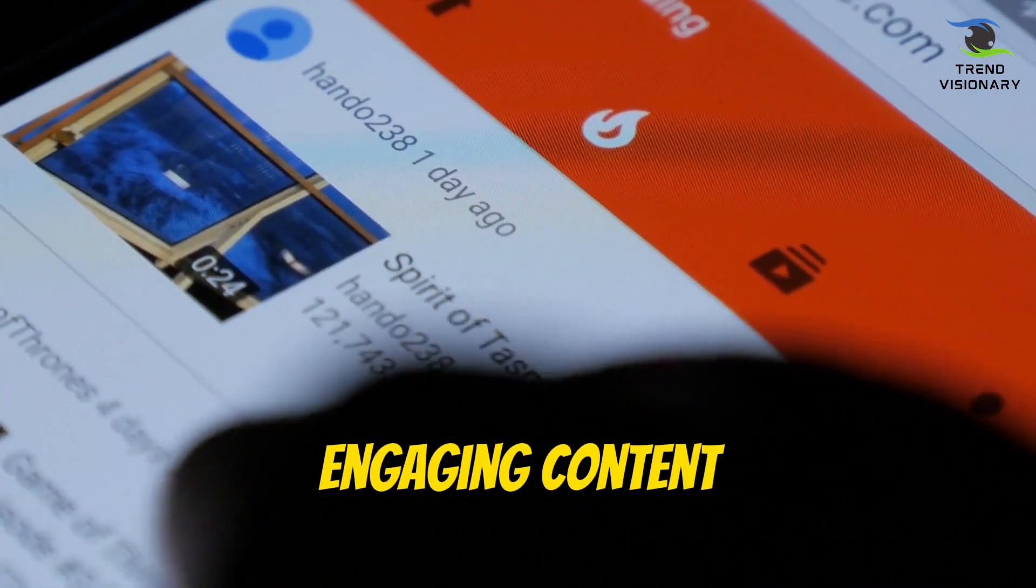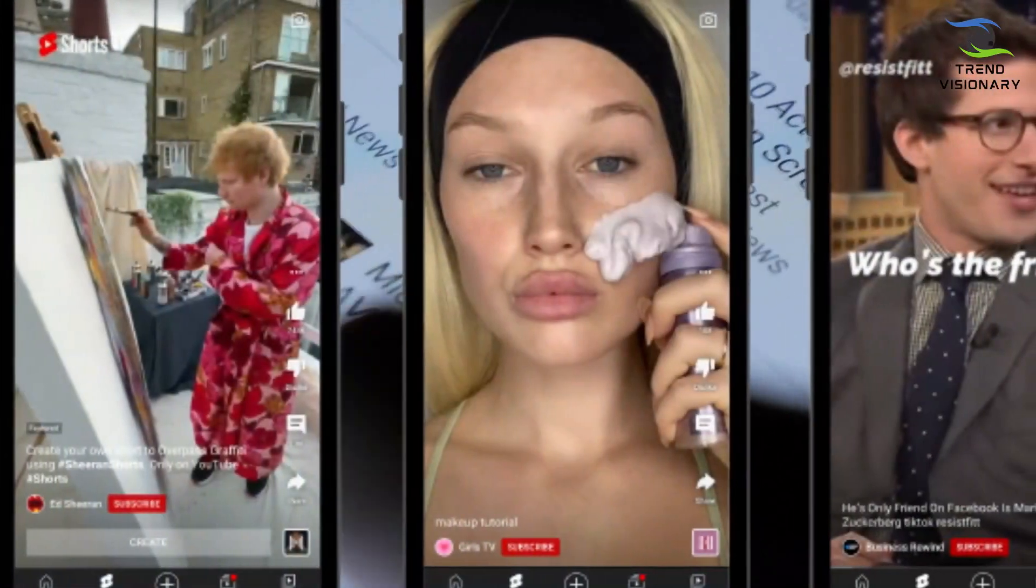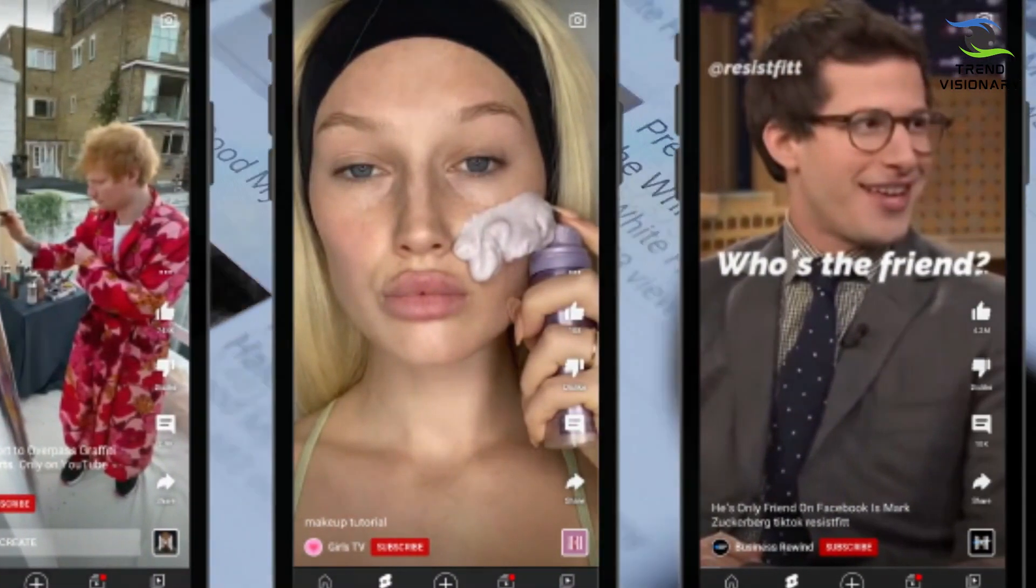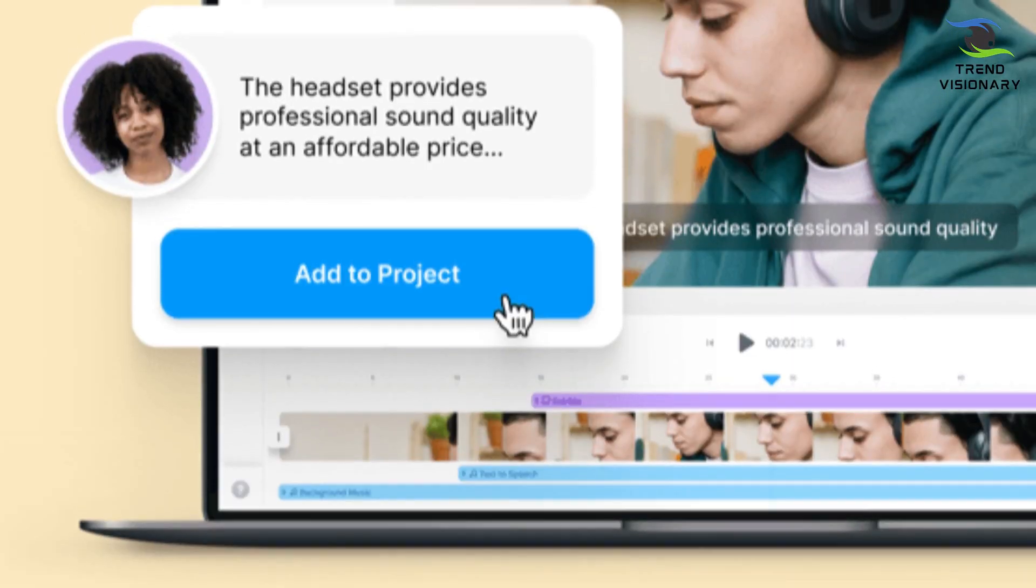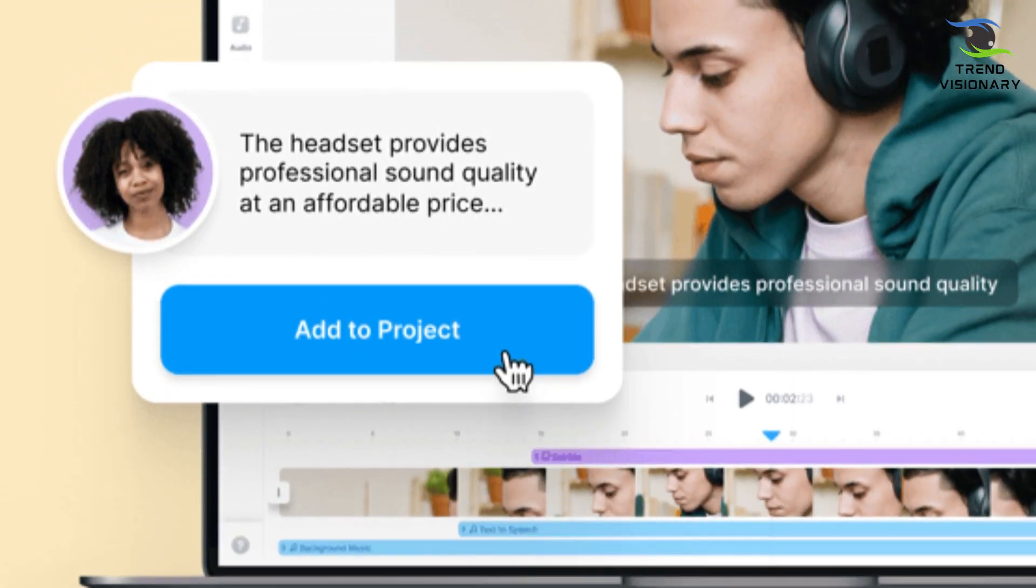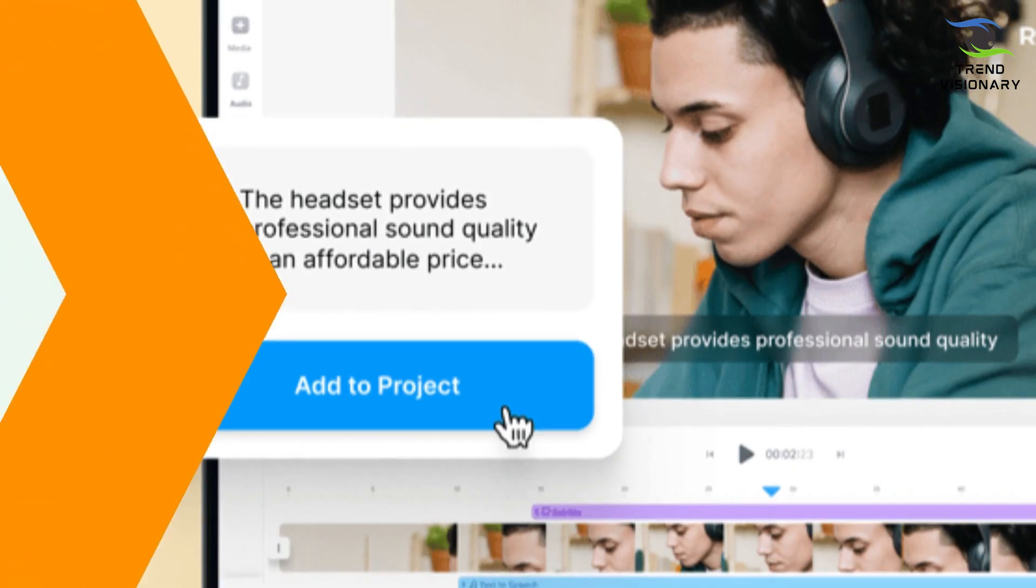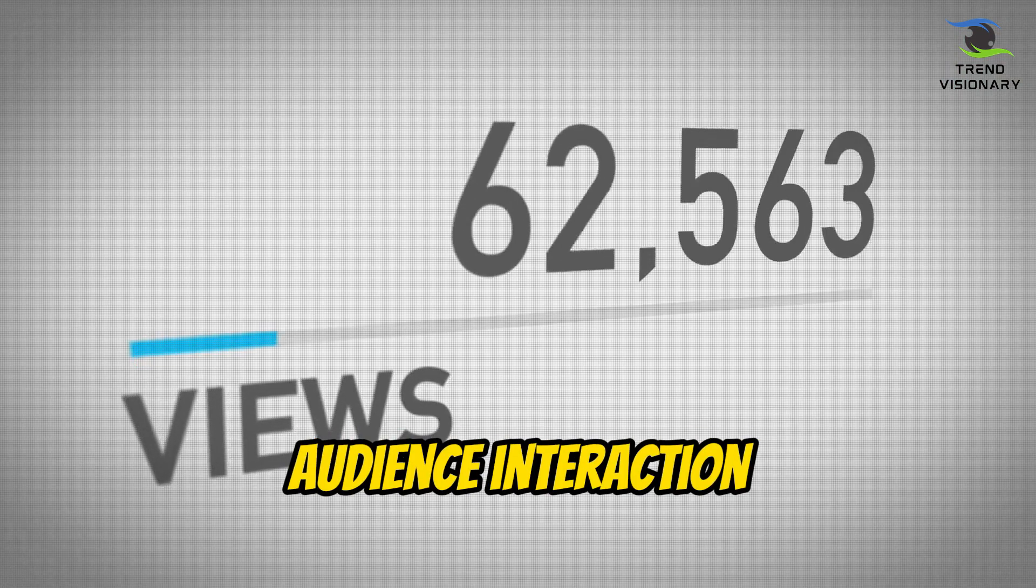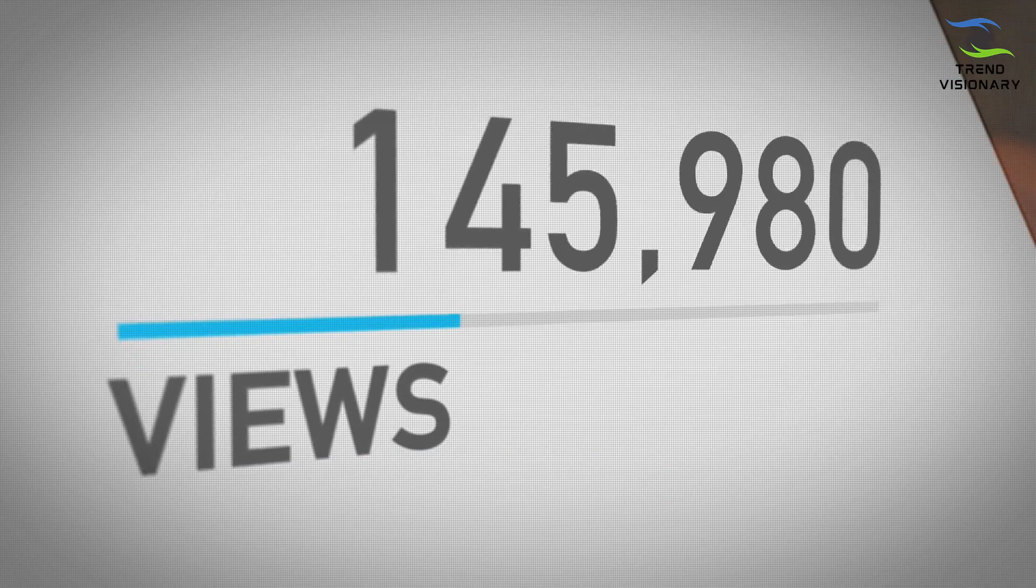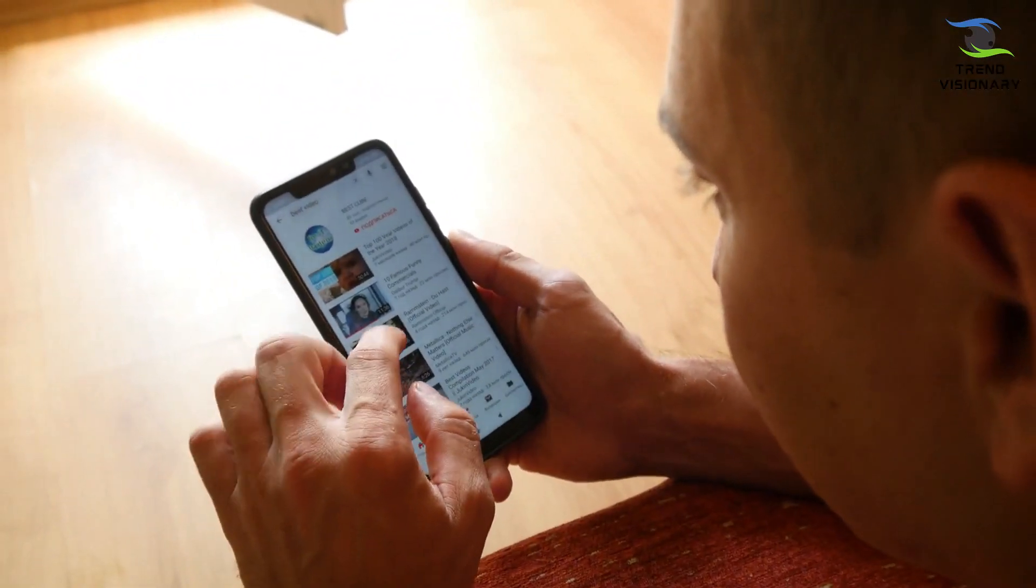Engaging content: Your YouTube Short should be engaging from start to finish. Keep it concise and get to the point quickly. Use text-to-speech narration effectively to maintain viewer interest. Make sure your content provides value, whether it's informative, entertaining, or both. Audience interaction: Encourage audience interaction by asking questions, running polls, or inviting viewers to like, comment, and subscribe. Engaging with your audience in the comments section can also boost your video's performance.